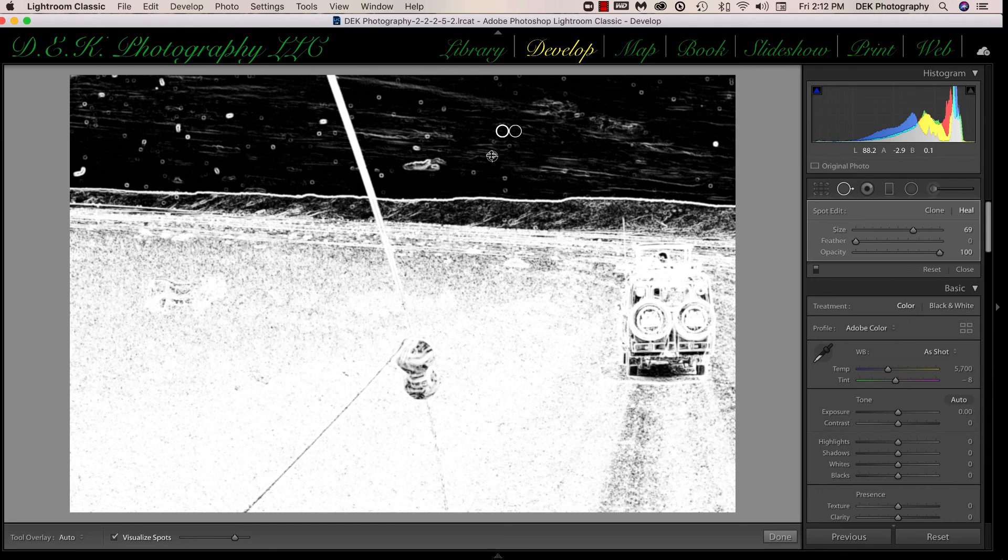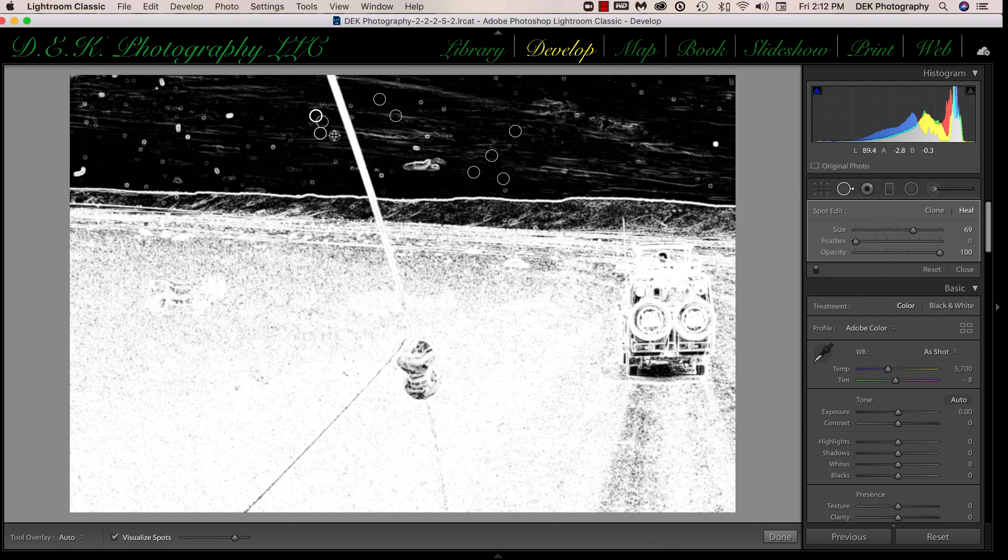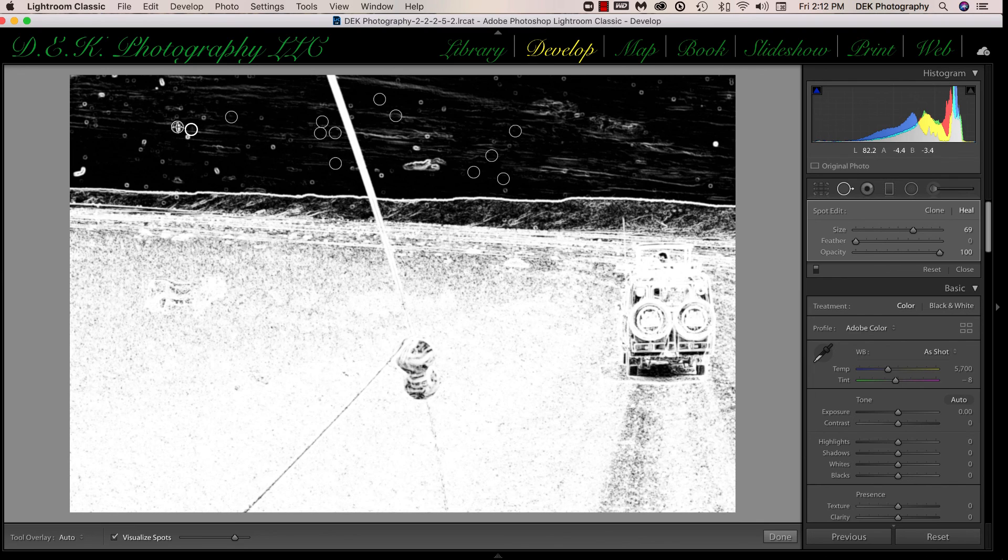So we just have to go around and click on the different spots in the image, and Lightroom will get rid of all of them for us. There are a lot here, so I'm not going to do all of them. I'll just do the most obvious ones.